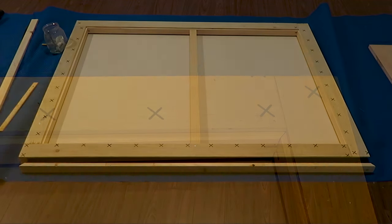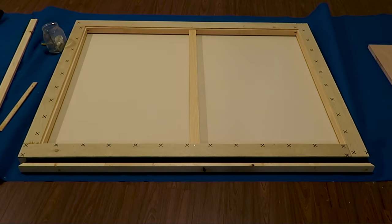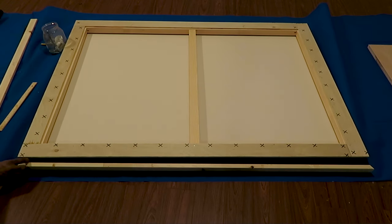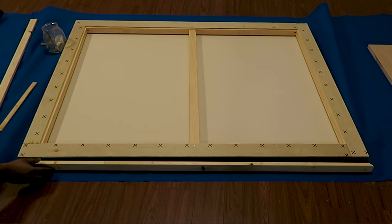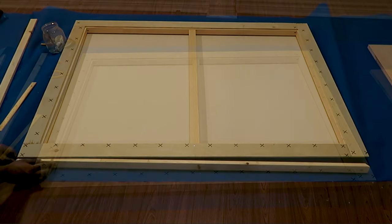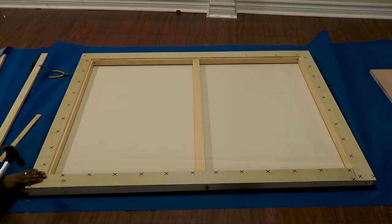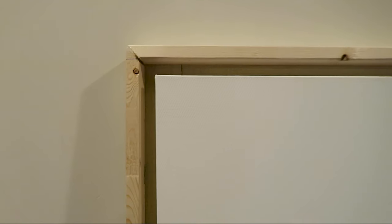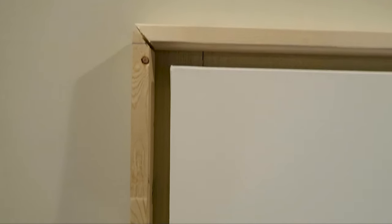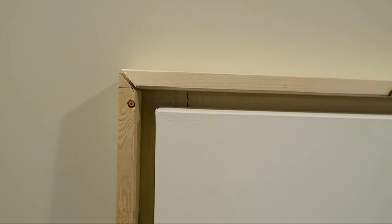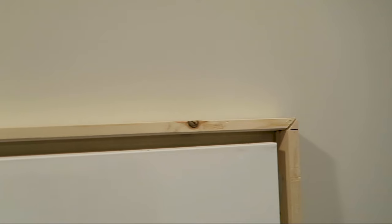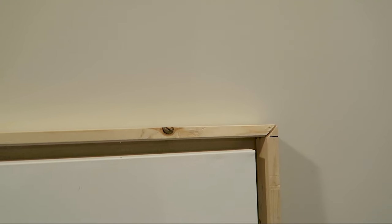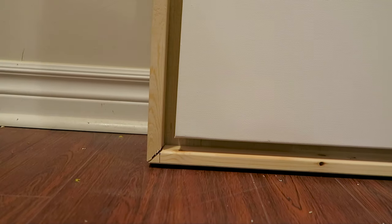In a similar way, I'm going to attach this side. Align this corner and then nail it down. So now it is framed. Let me give you a closer look. As you can see here, these corners are fitted properly.